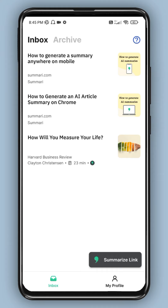If you are on a regular website, you can summarize it — there is a link in the browser. Then you can use the app. If you want to share it, it will automatically summarize it.